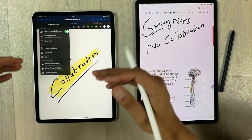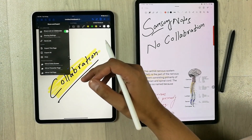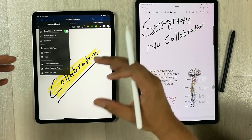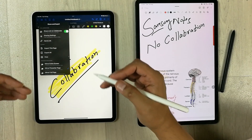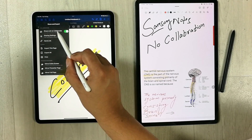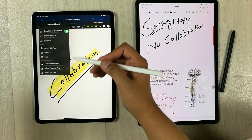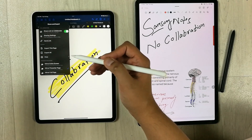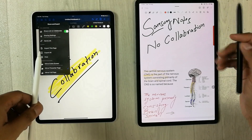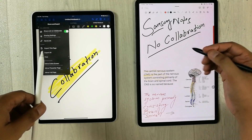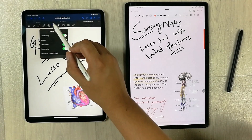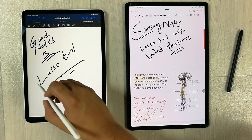The next feature is related to collaboration, which GoodNotes 5 provides. You can share your page with colleagues or fellow students, and they can edit your page in real time — all of you can edit the same page simultaneously. There is a 'share link to collaborate' option where they can view, comment, and edit. Samsung Notes does not have this kind of feature.